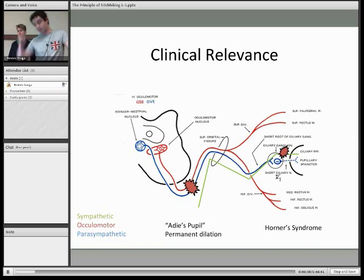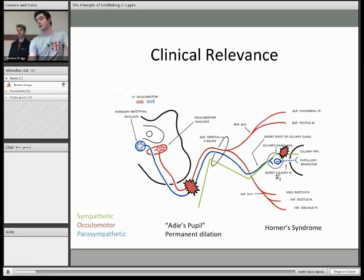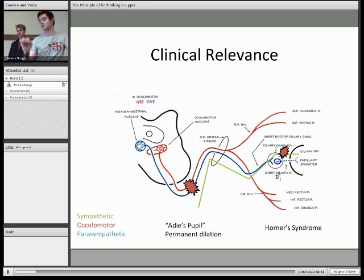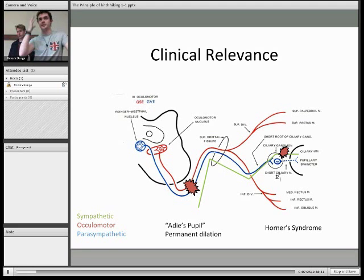The next condition is Horner's syndrome, which you're probably familiar with — that's a lesion of the sympathetic fibers to the pupil. You would see unopposed parasympathetic action at the pupil, so permanent pupil constriction. You would also have partial ptosis, because of the superior tarsal muscle, and then you also get anhidrosis, or loss of sweating.